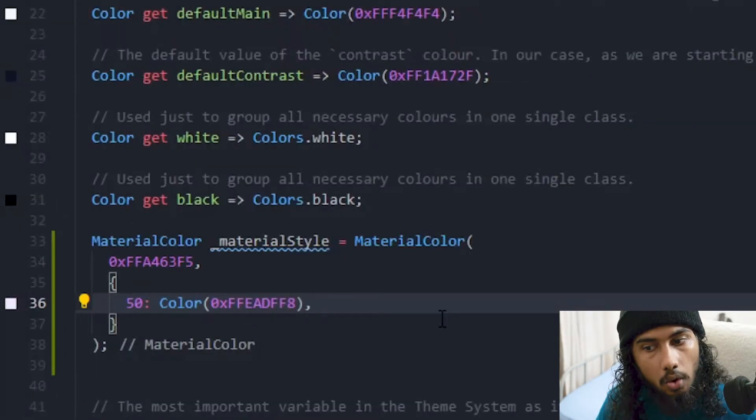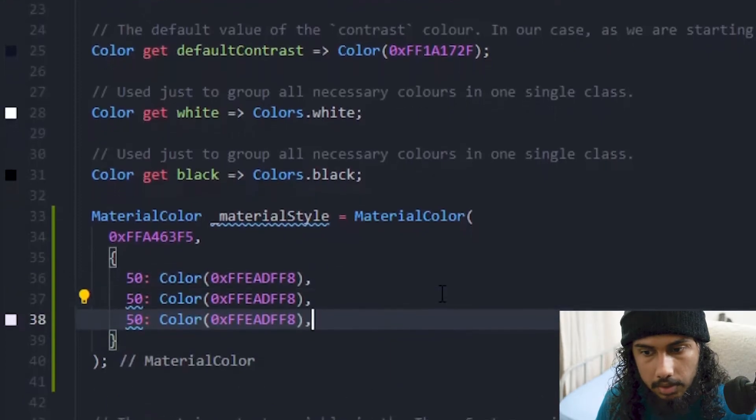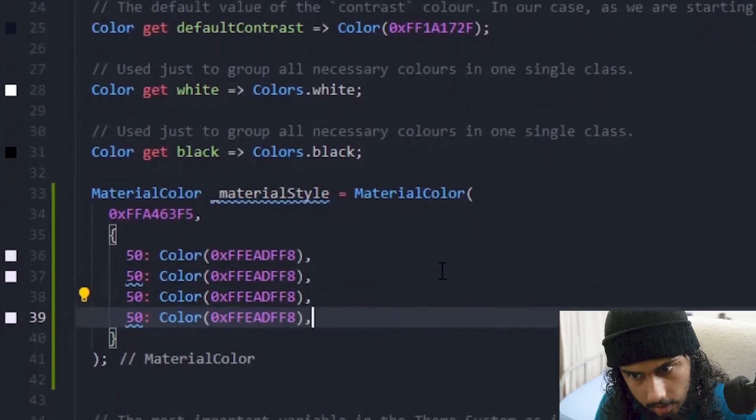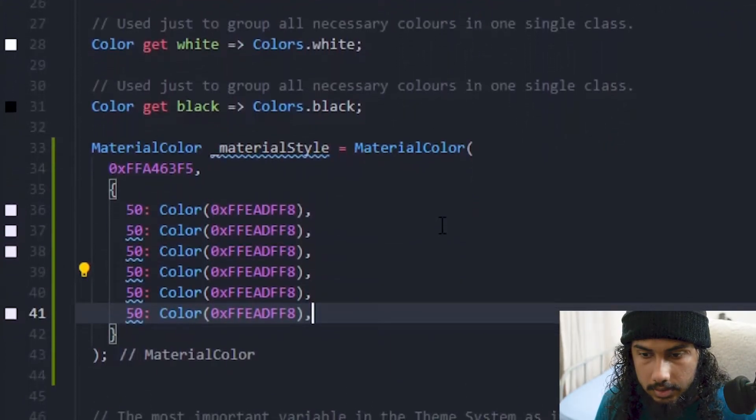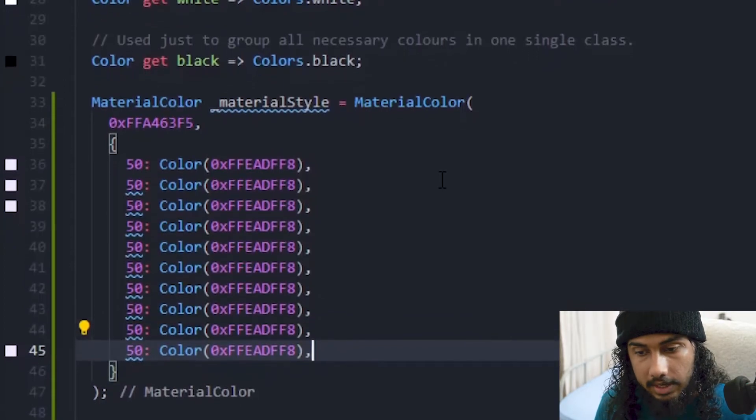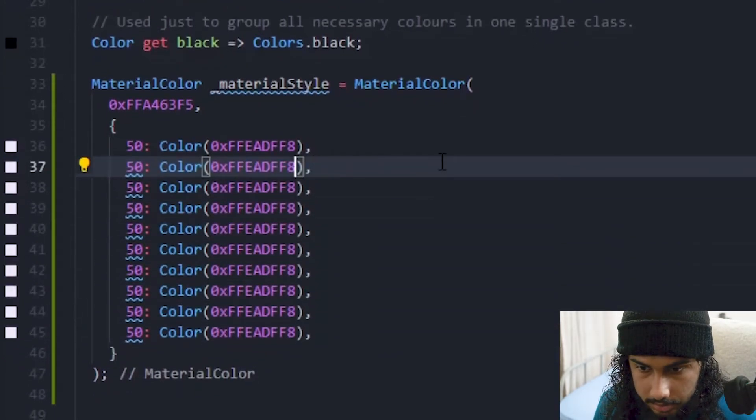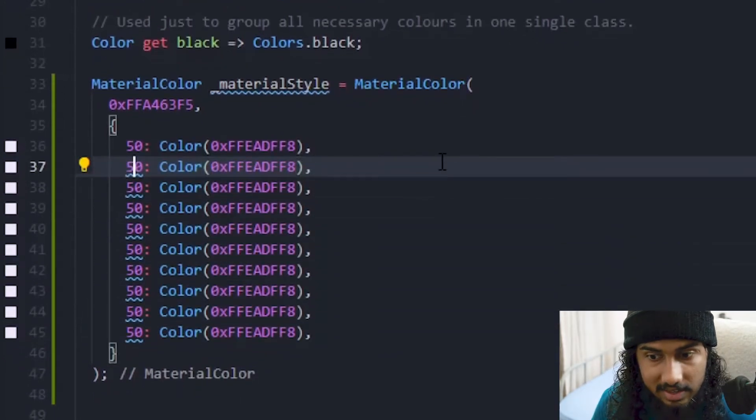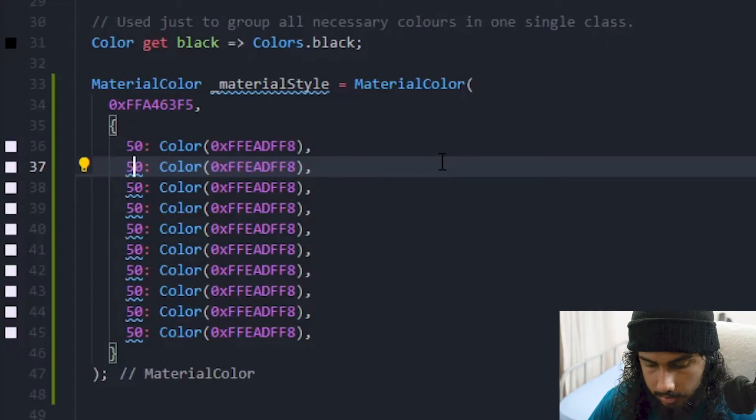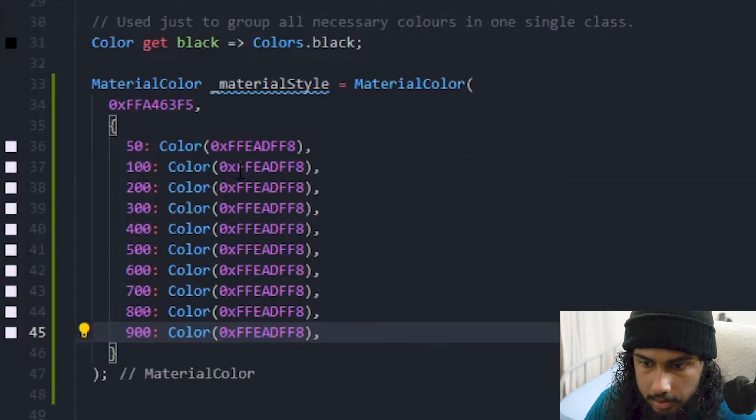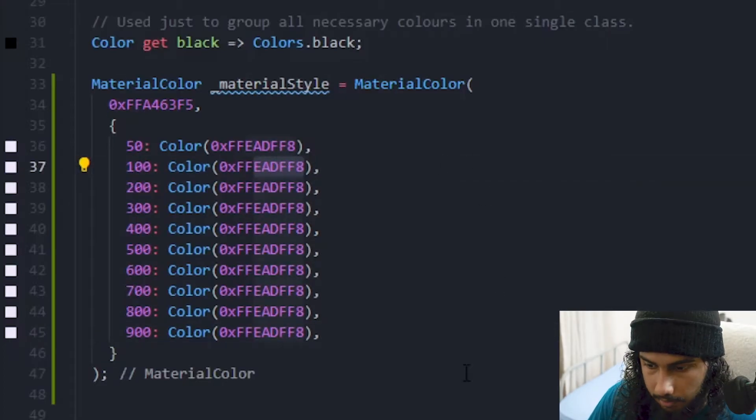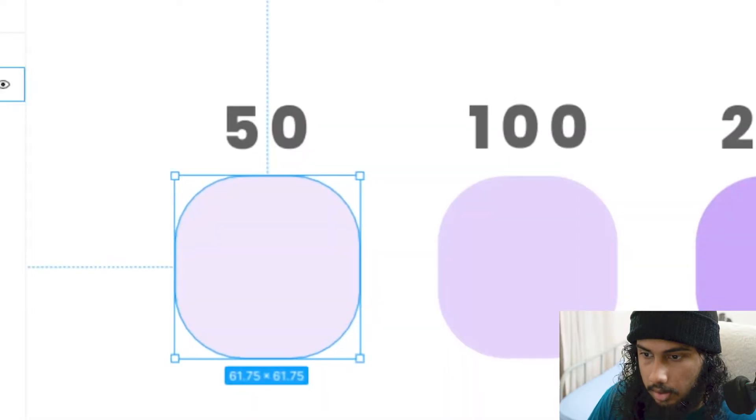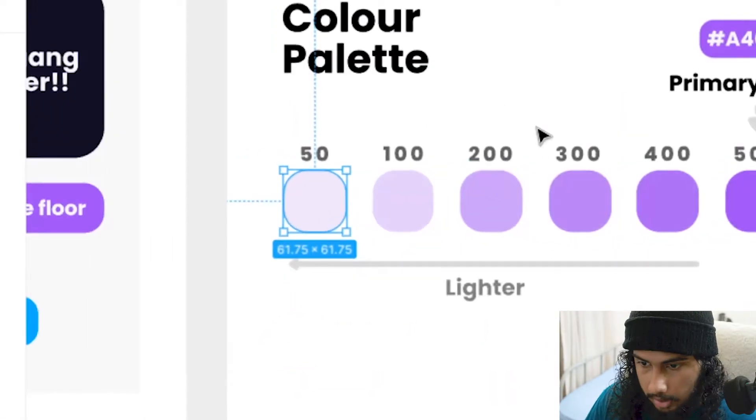I think you can use alt shift down arrow to copy the lines. We can change the color values and we can just leave it with the first color for now.